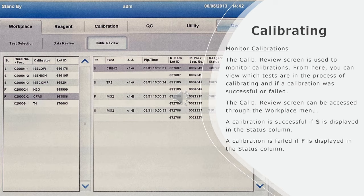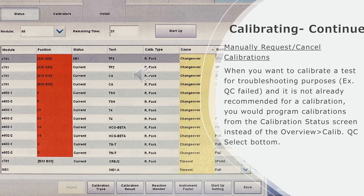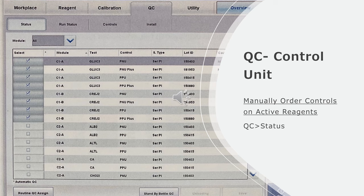Manually request or cancel calibrations: When you want to calibrate a test for troubleshooting purposes, for example QC failed and it's not already recommended for calibration, you would program calibrations from the calibration status screen instead of the overview and then calibration QC select button.